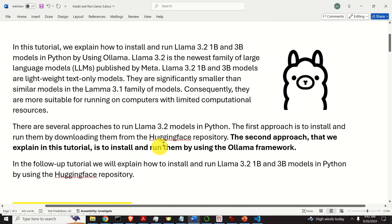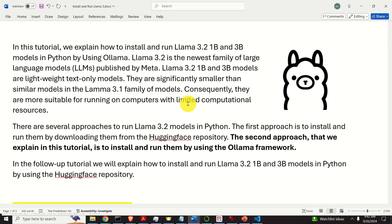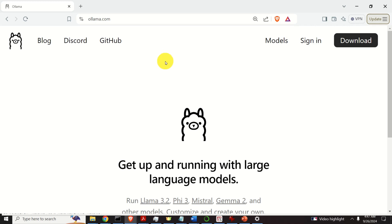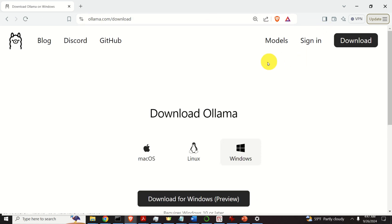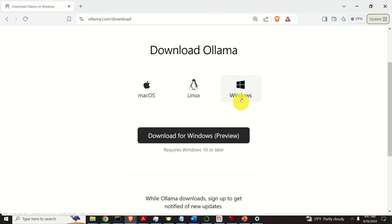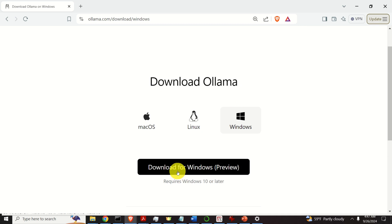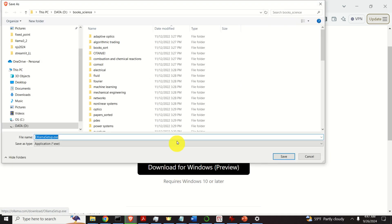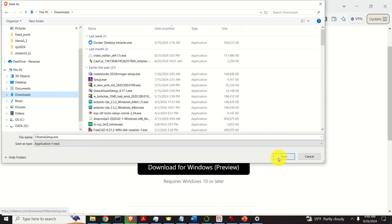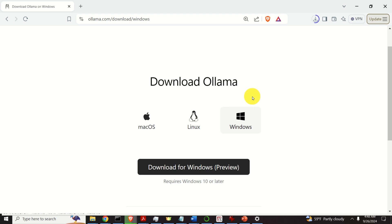In the follow-up tutorial, we will explain how to install and run Llama 3.2 models in Python by using the Hugging Face repository. Let's start. The first step is to download and install Ollama. To do that, go to the Ollama webpage, then click here on Download, then click over here and click on Download for Windows. Save the file in the Downloads folder or wherever you want to save it.